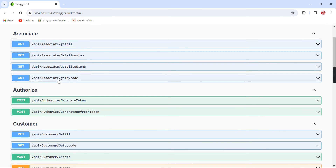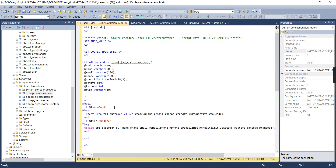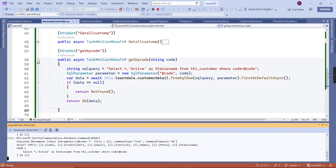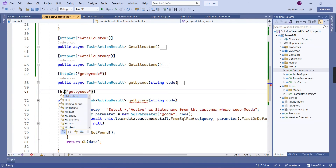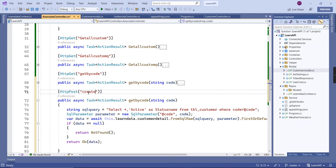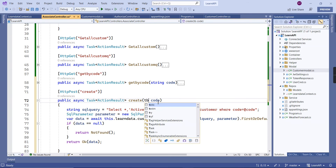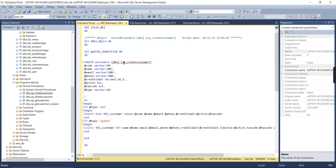Next we move on to the INSERT functionality. I have a separate procedure called create_customer. The same procedure will be used for both insert and update actions. Let me create the function here — HTTP POST, action name 'Create', accepting a TableCustomer object as the parameter. We need to form the query with the procedure name.